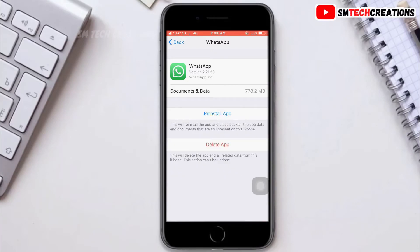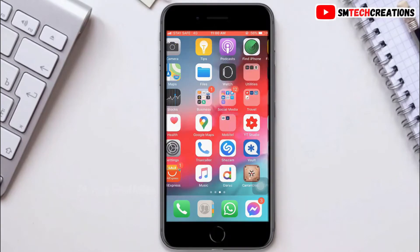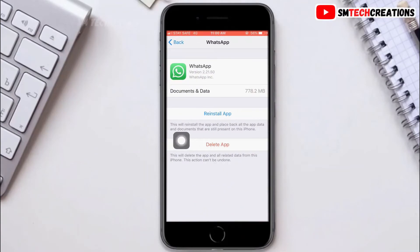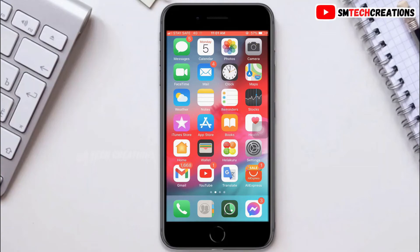Now you can see the Reinstall App button is available. I am going back to my WhatsApp and clicking on that. Now you can see my WhatsApp didn't work. So I am back to Settings and clicking on Reinstall App. Now you can see my WhatsApp is reinstalling.